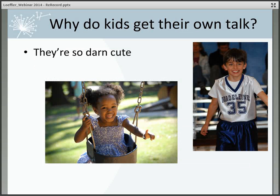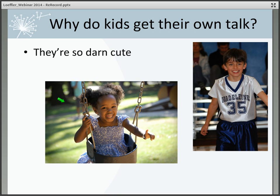So there are a lot more adults than kids in the world, so why do kids get their own talk? Well, they are so darn cute. This little girl is a patient of mine who was diagnosed with multidrug-resistant tuberculosis after her parents adopted her from Ethiopia, and we evaluated her here in Portland — she is absolutely thriving. And this is a picture of my own son, who was featured in a video we made on gastric aspirates.